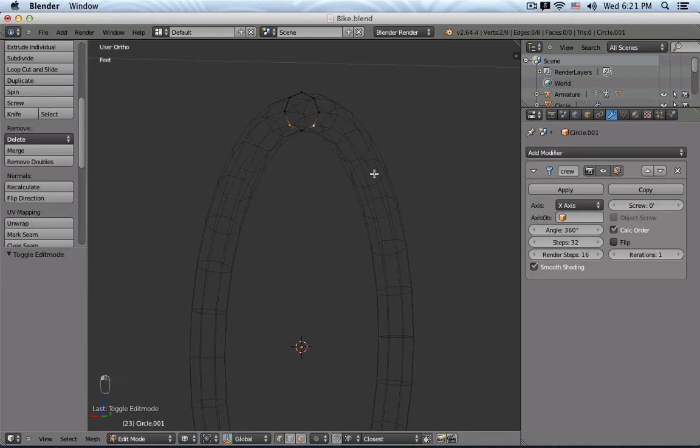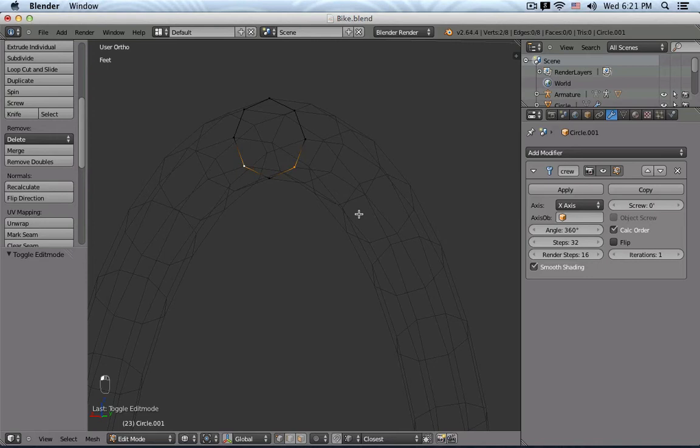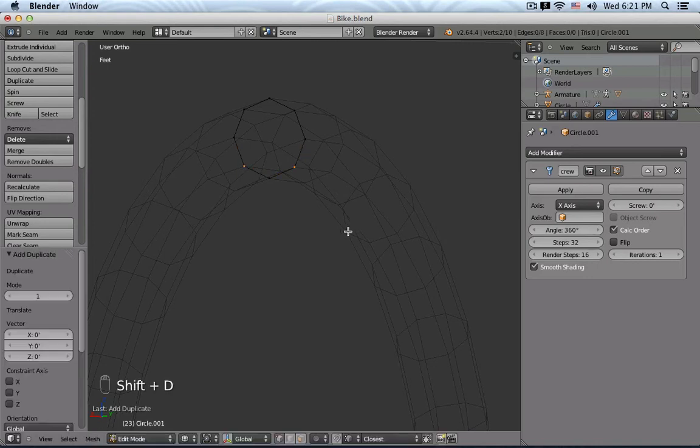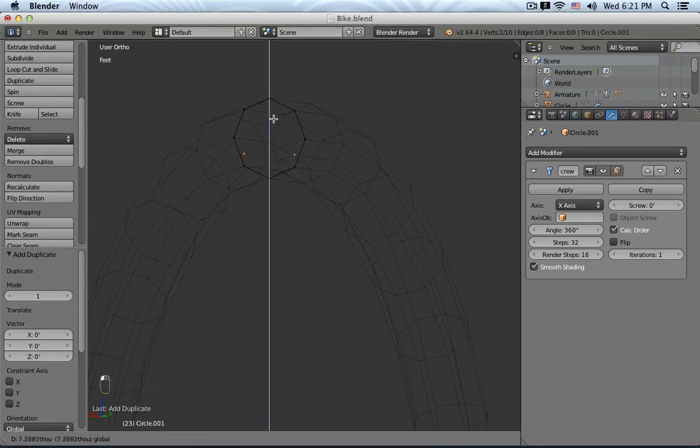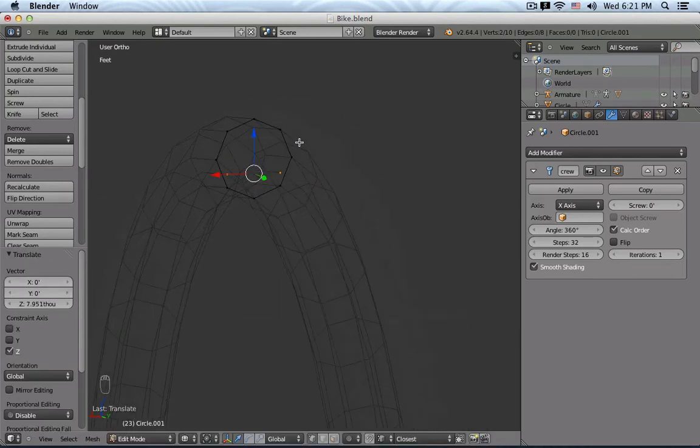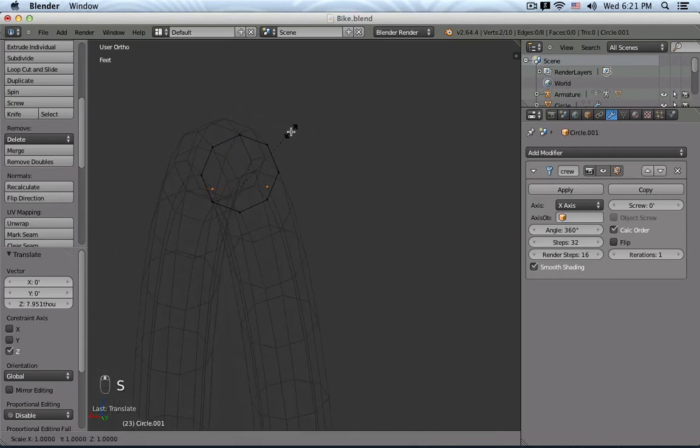Let's say I would like to also generate the rim for it. I could maybe, if I want to select those two points, press Shift D, so they are duplicated. And then maybe I move them up a little bit.